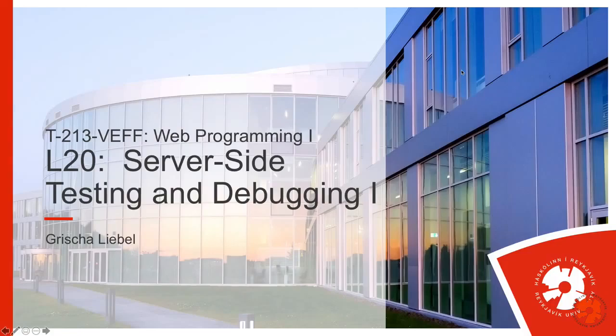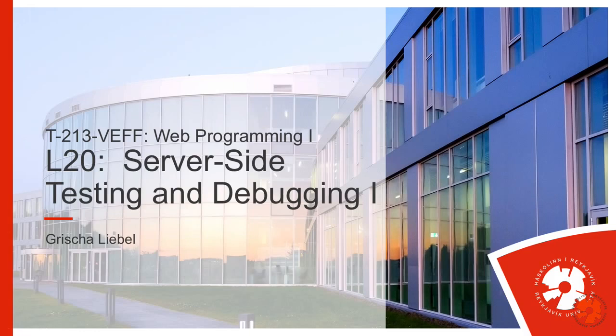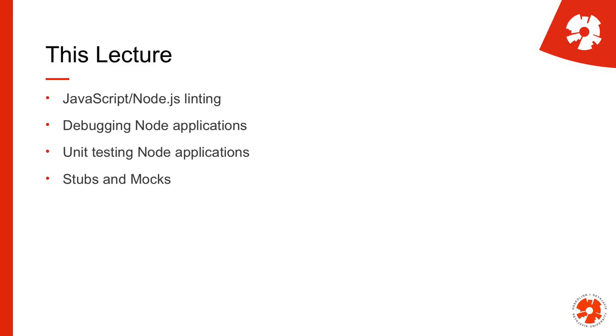Okay, welcome to lecture 20. We're now getting into the final block of this course and today we'll talk about server-side testing and debugging. We'll get started with that and then continue in lecture 21 with a second part.